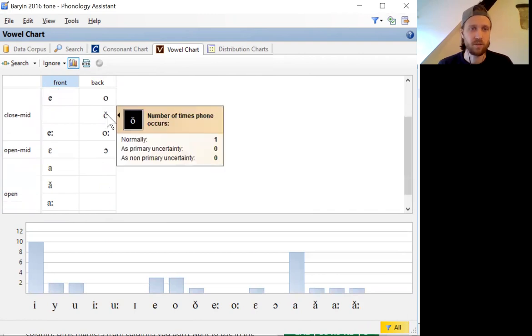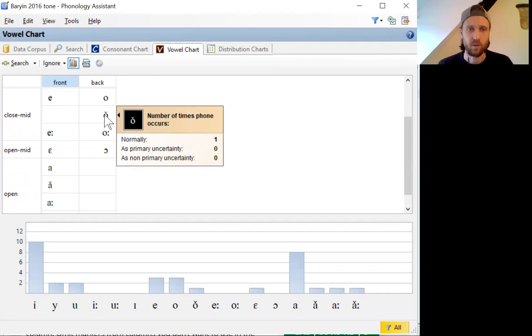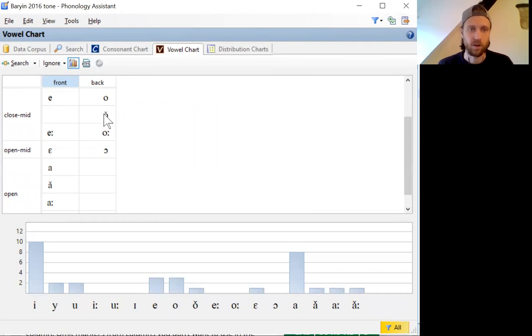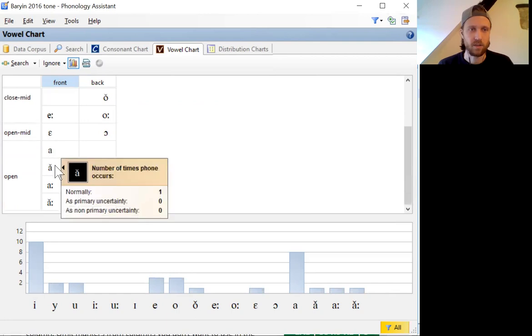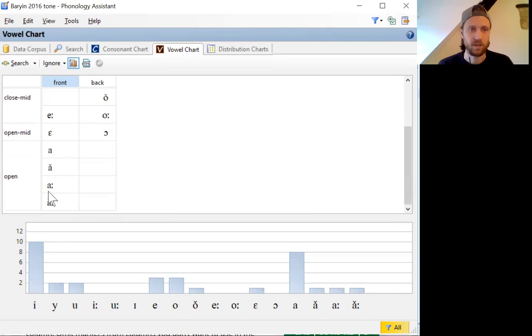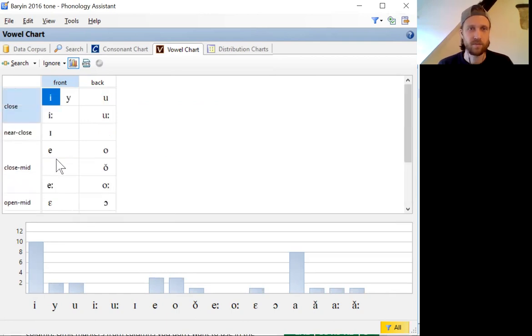We see there's a few other diacritics that I've used here. I use this circumflex one time, and so I could also ignore that and do whatever else I need to do to simplify my vowel chart.